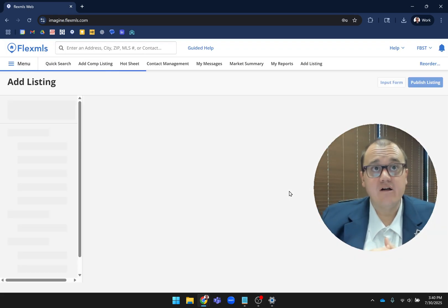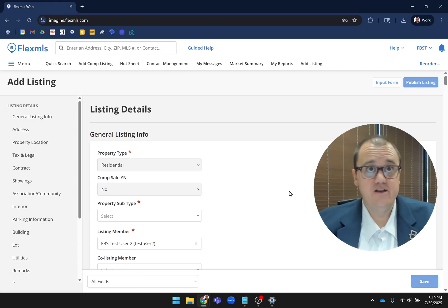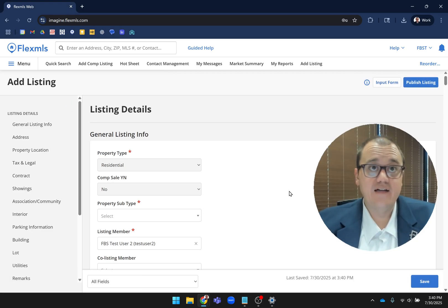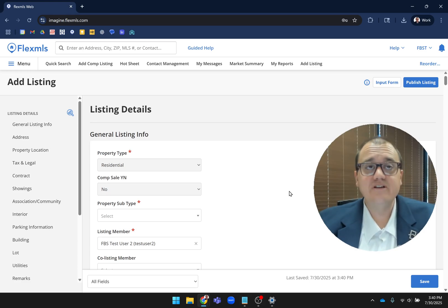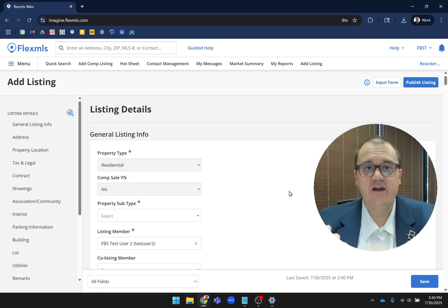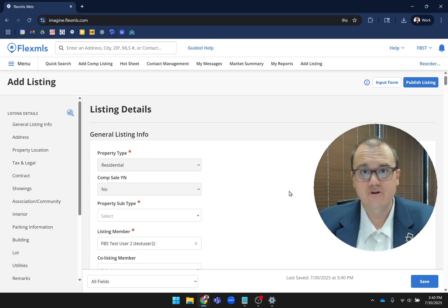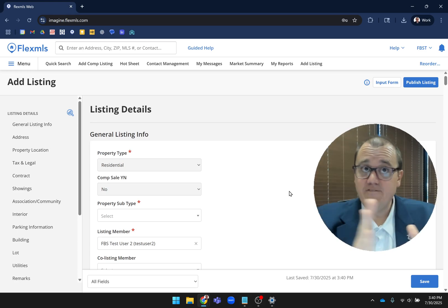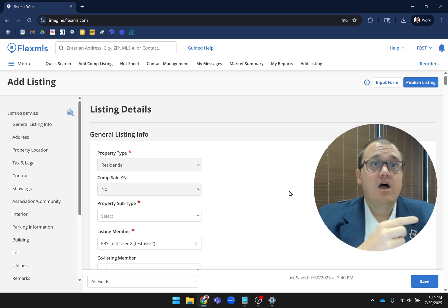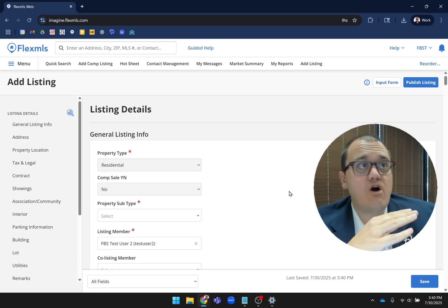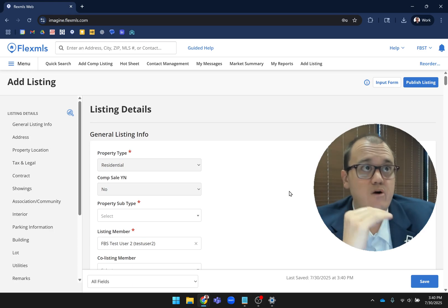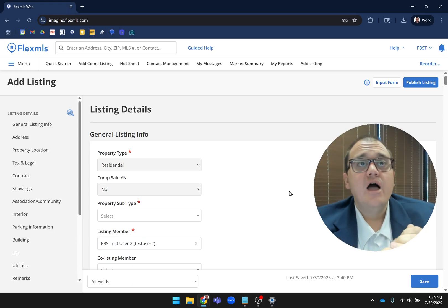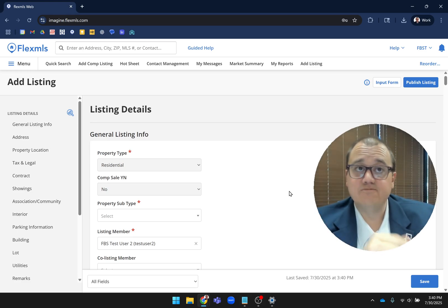I want to point out a couple high-level things. First, you'll notice the navigation is different. Previously, you had tabs across the top - Address, Main Field, Details, Broker Distribution. Now all the navigation has moved to the left side. You'll see General Listing Info, Address, Property Location, Tax and Legal. It's been moved to the left side to make this much more mobile-friendly.